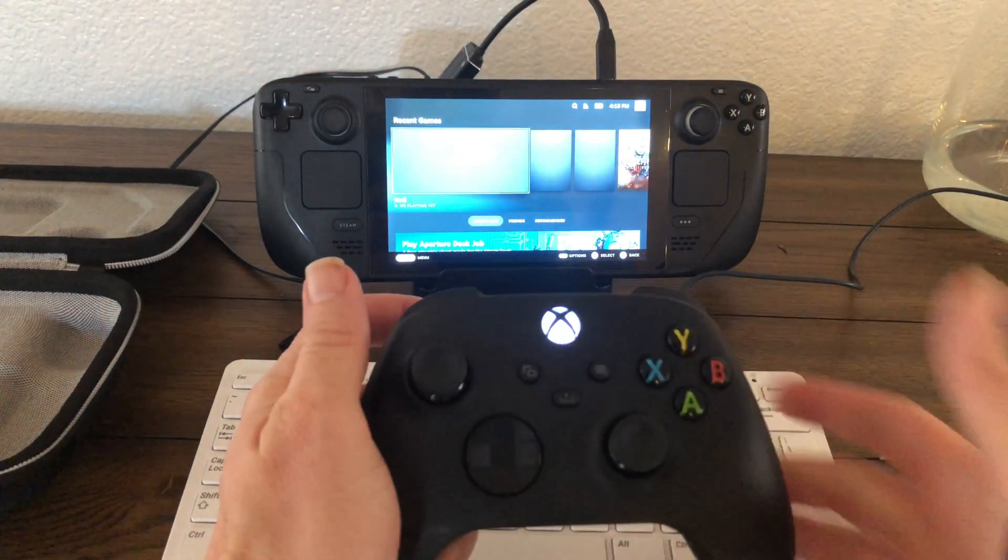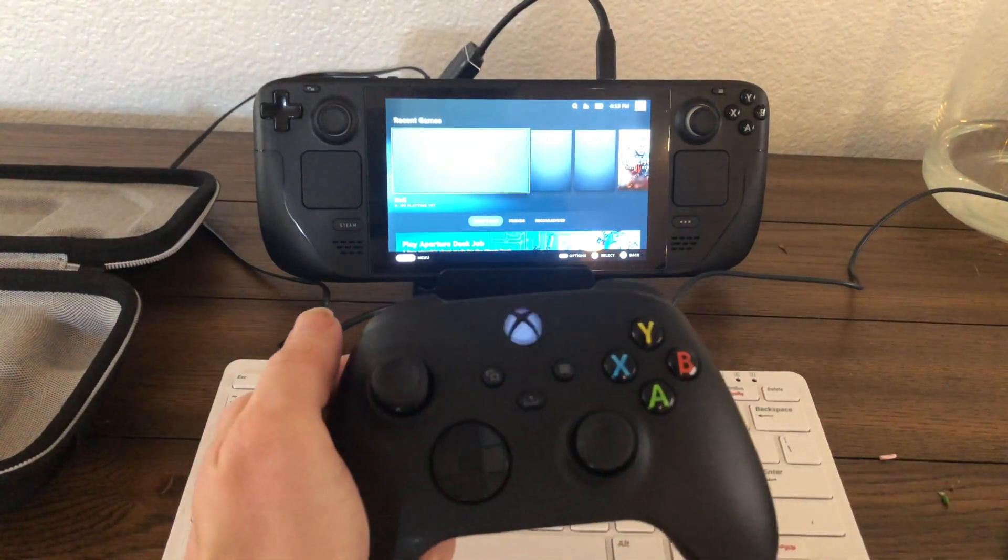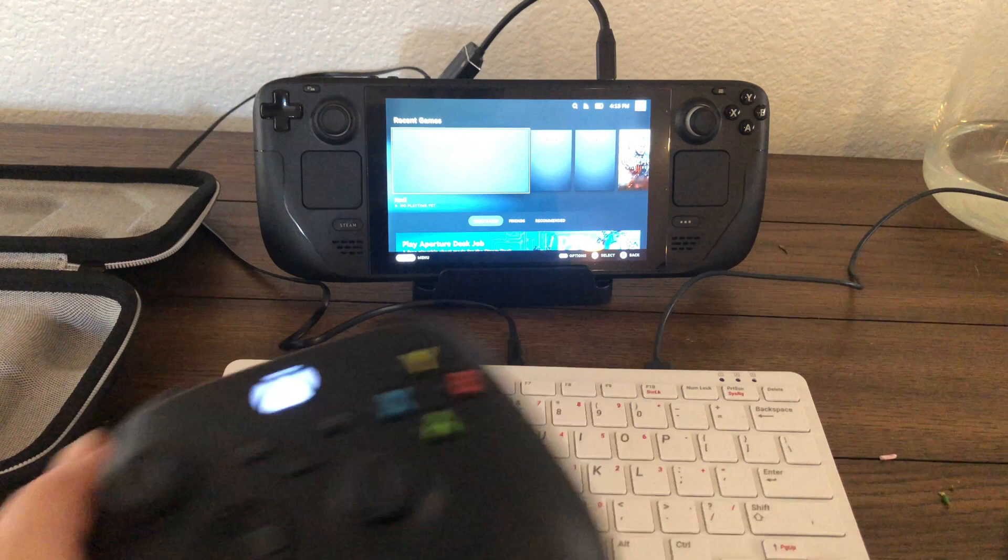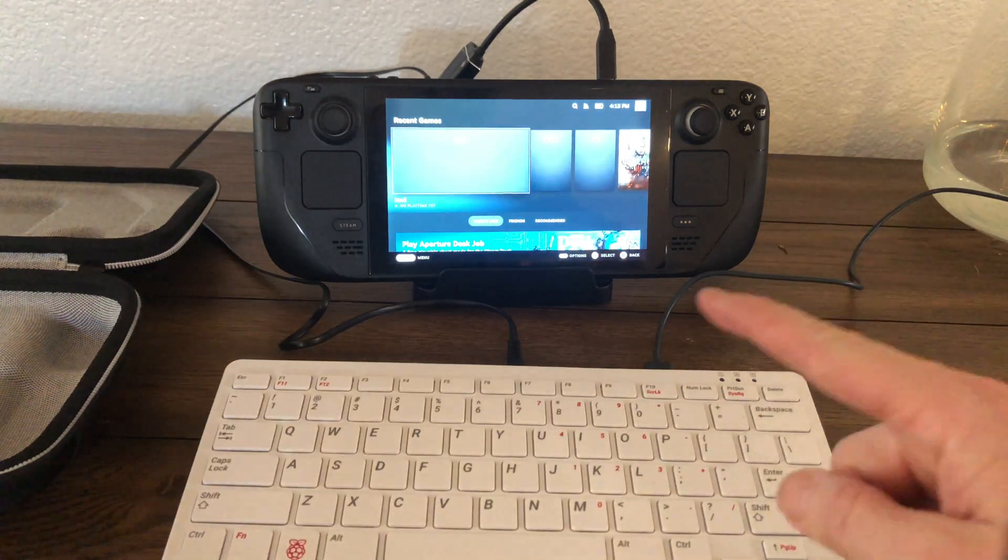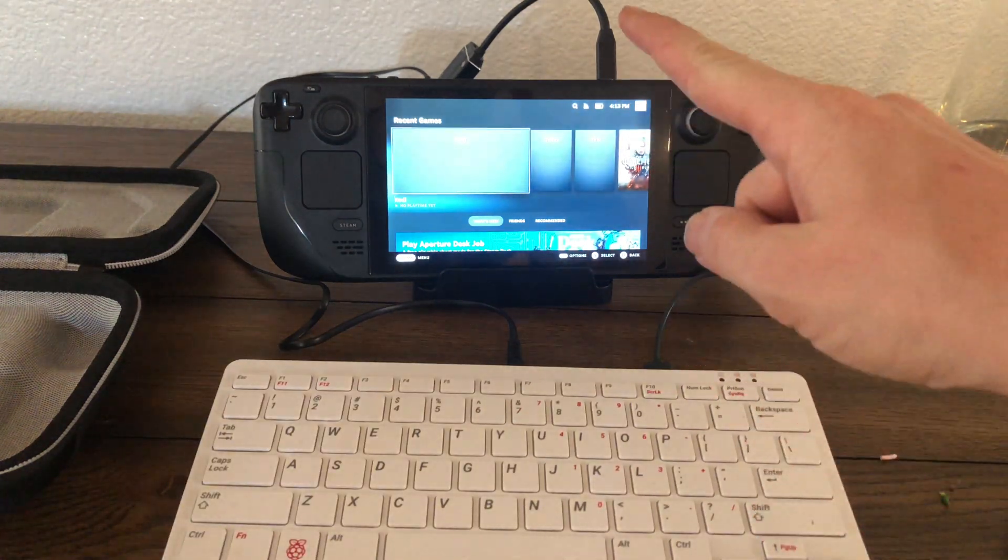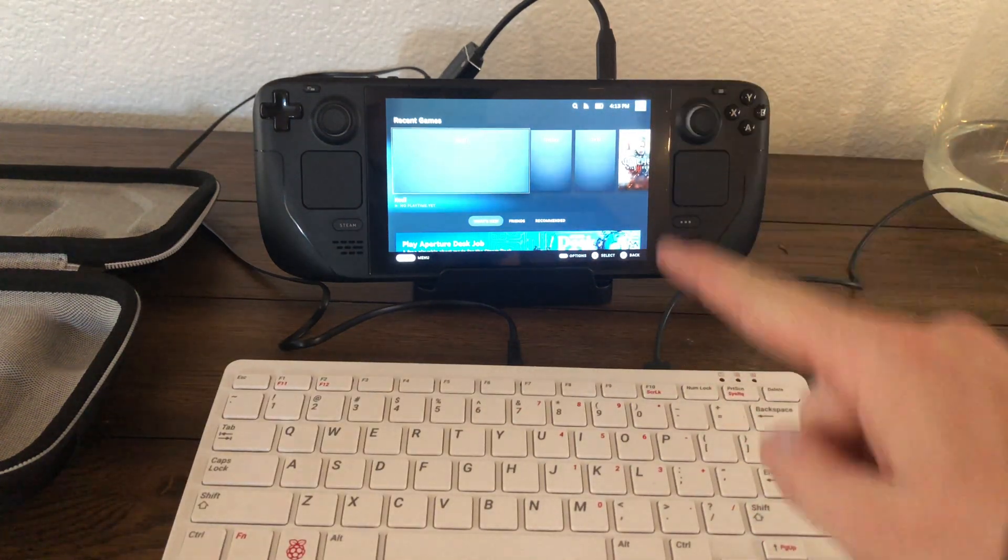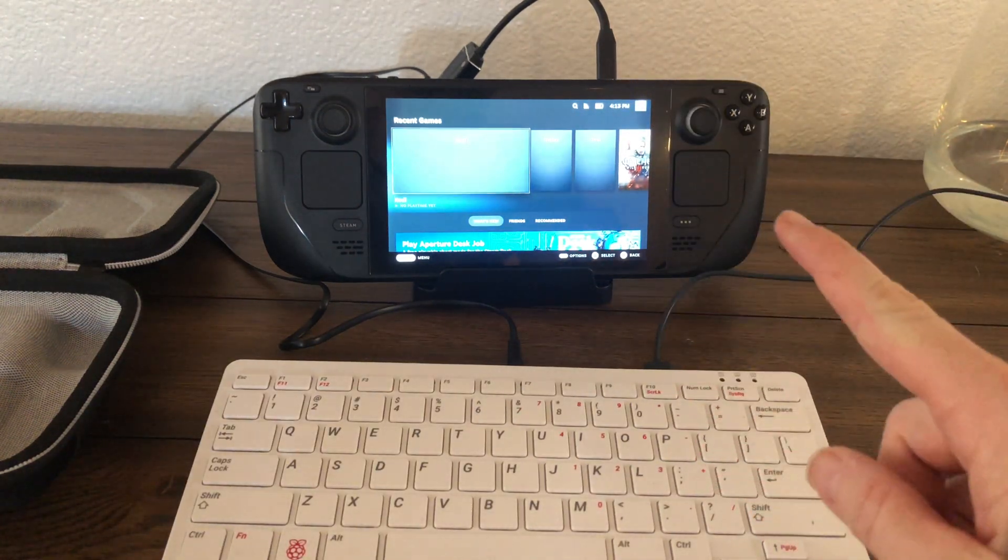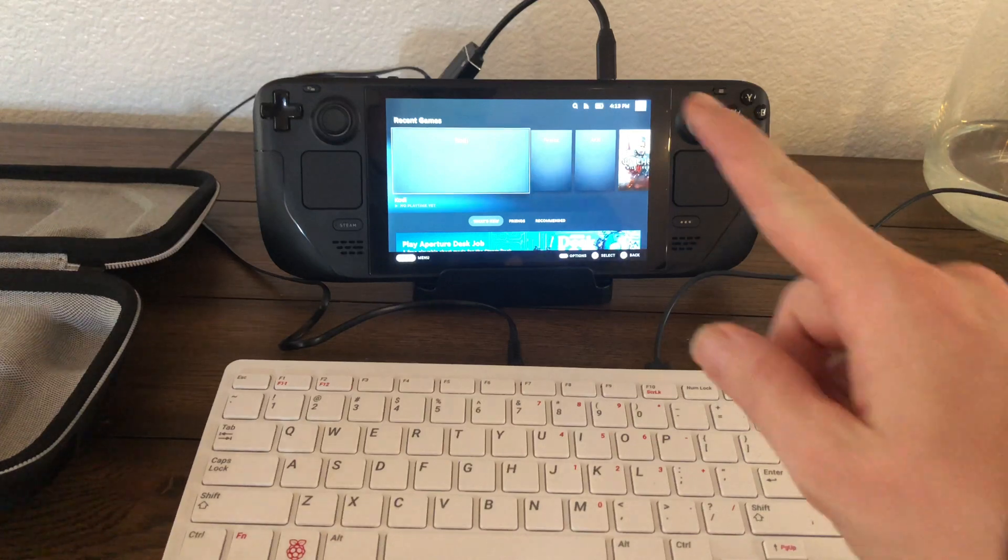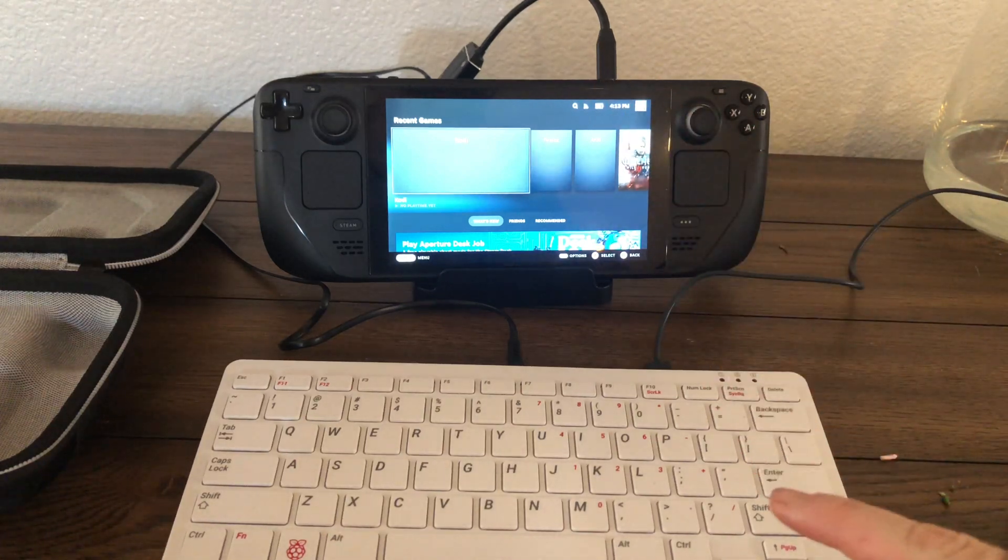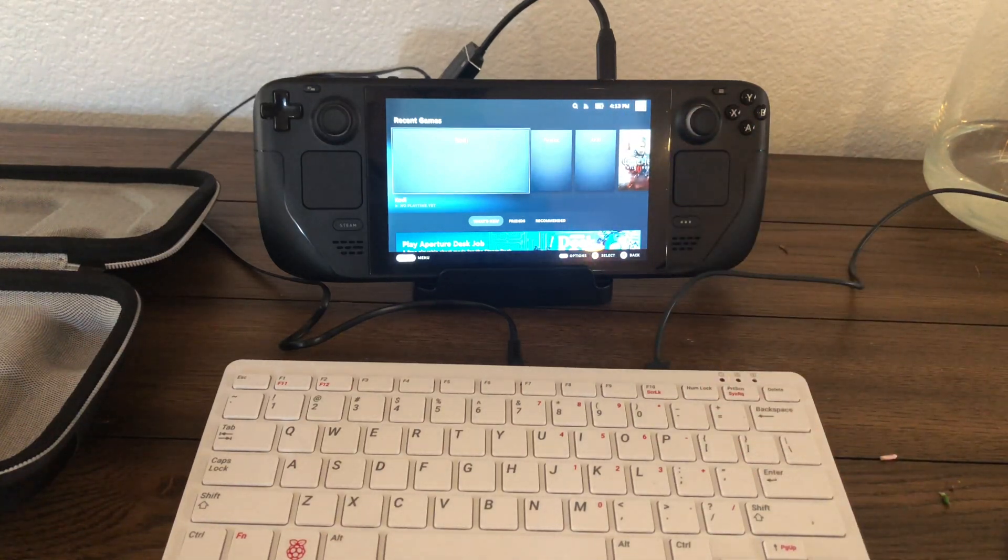Alright, here we've got the Xbox remote connected to the Steam Deck and I've also got the Pine Phone dock connected to the USB-C port with the Raspberry Pi keyboard and mouse hooked up.